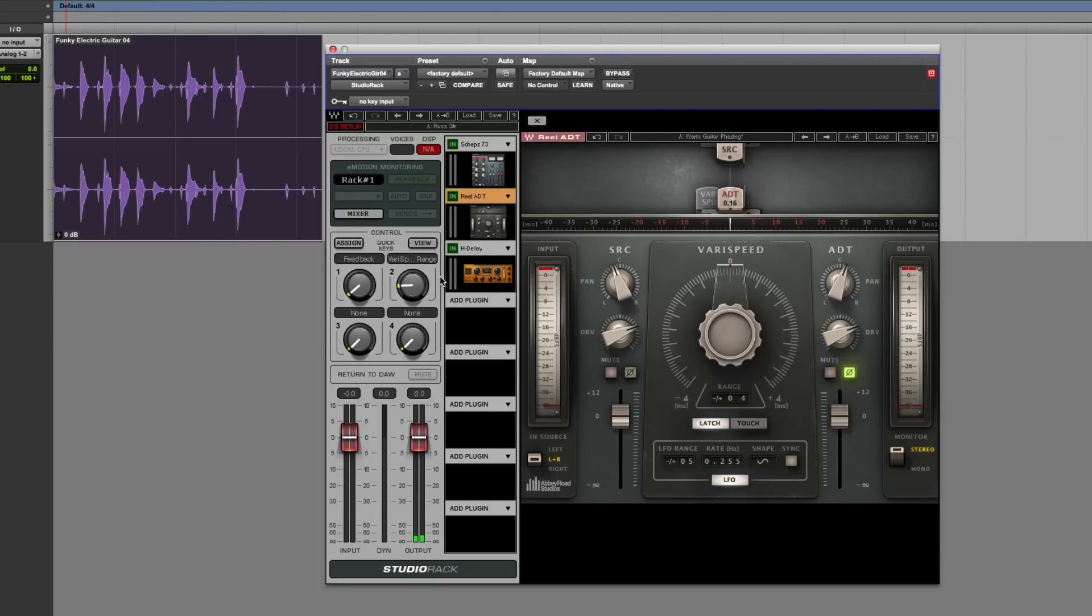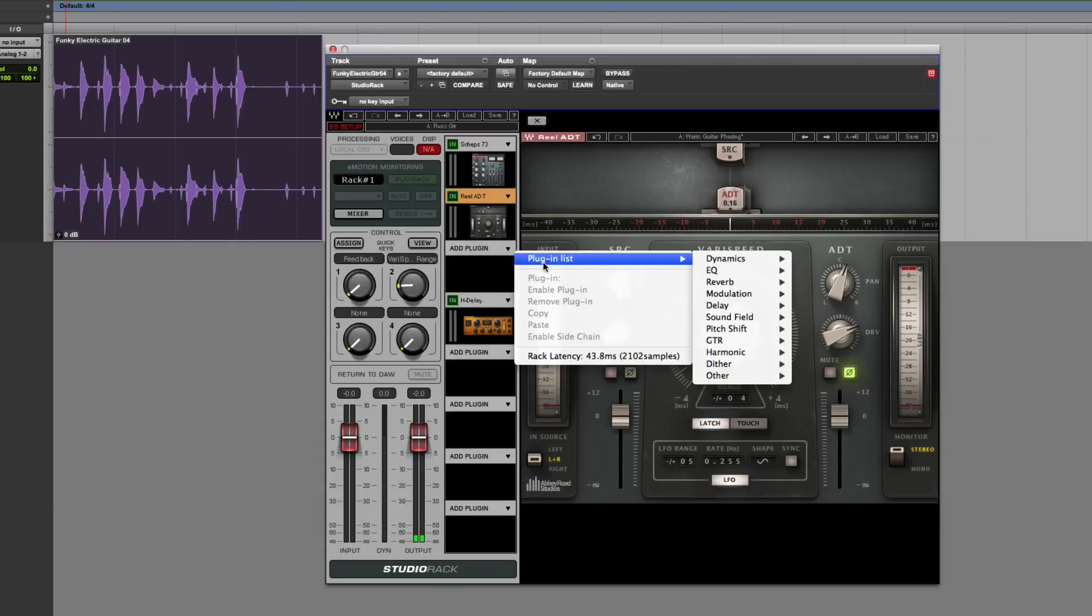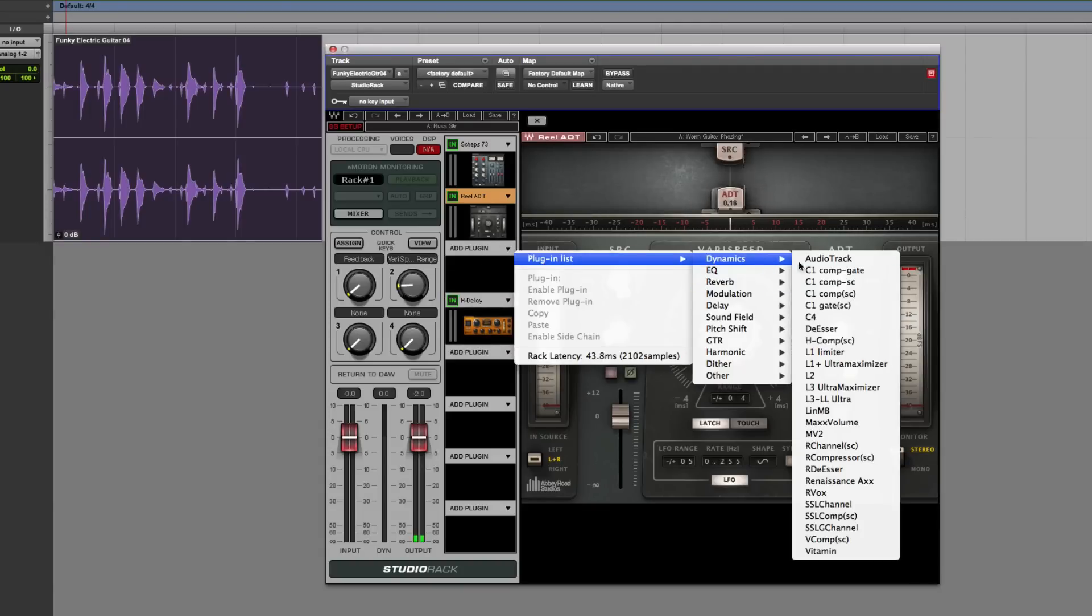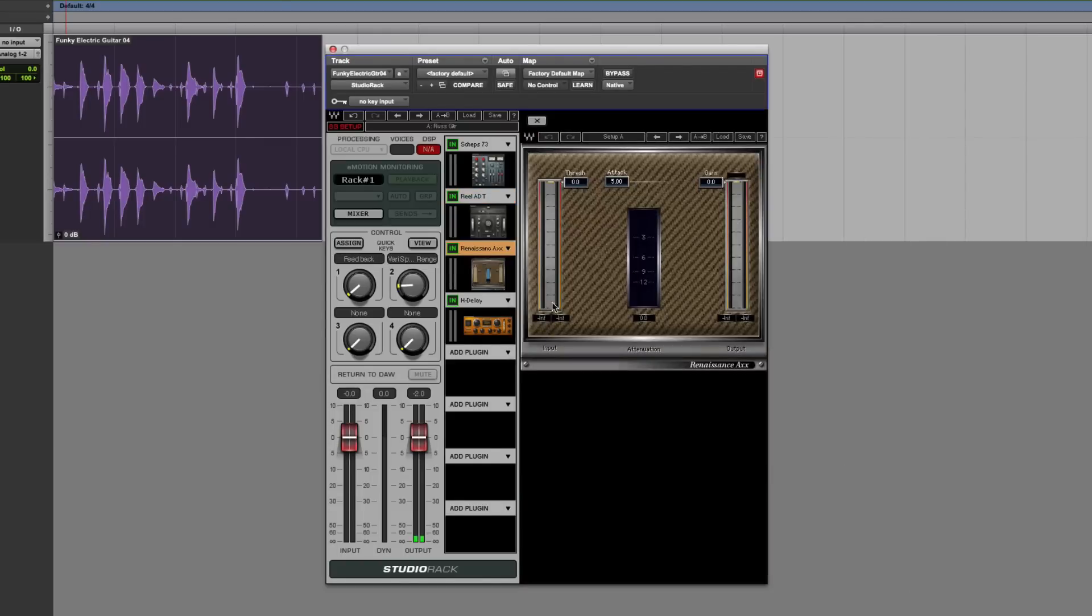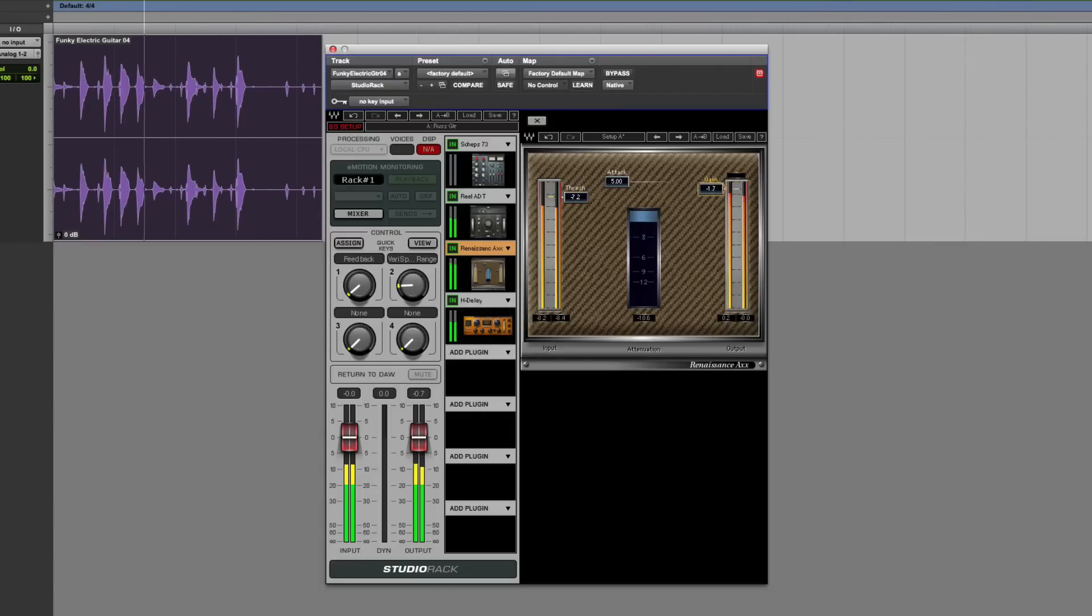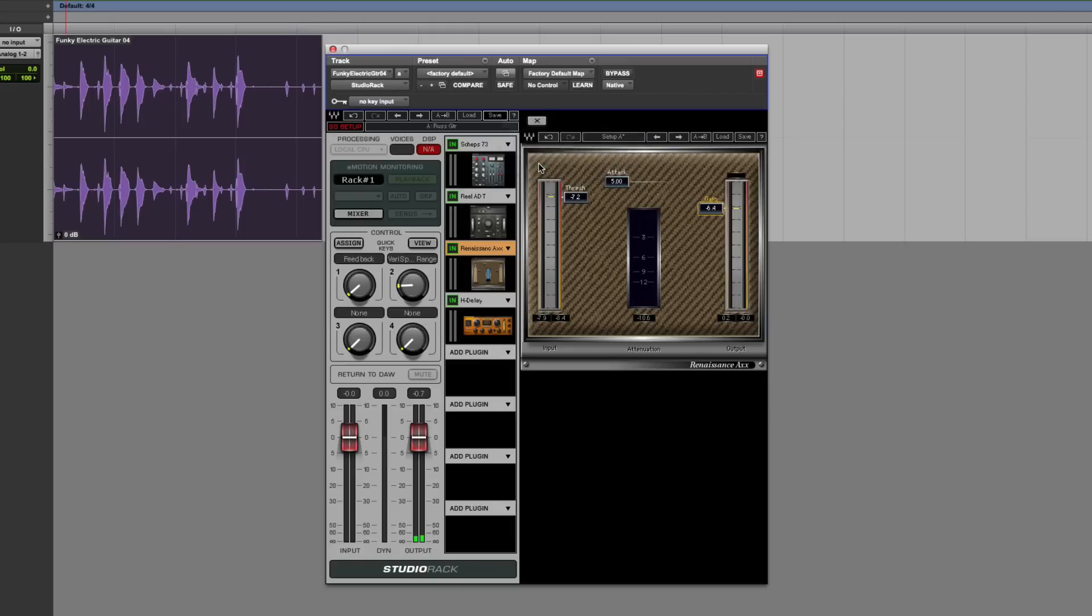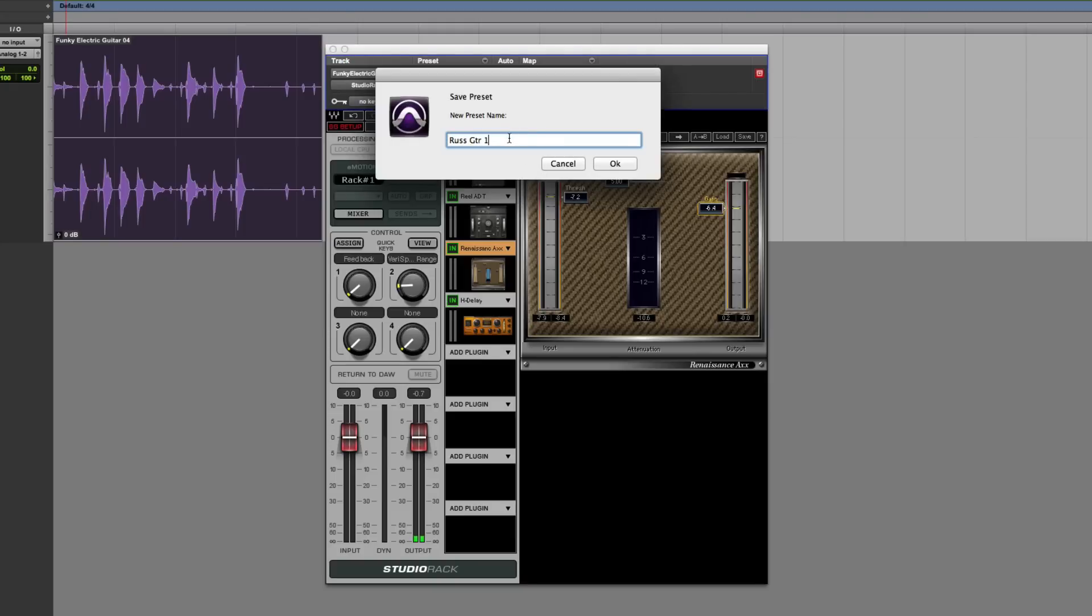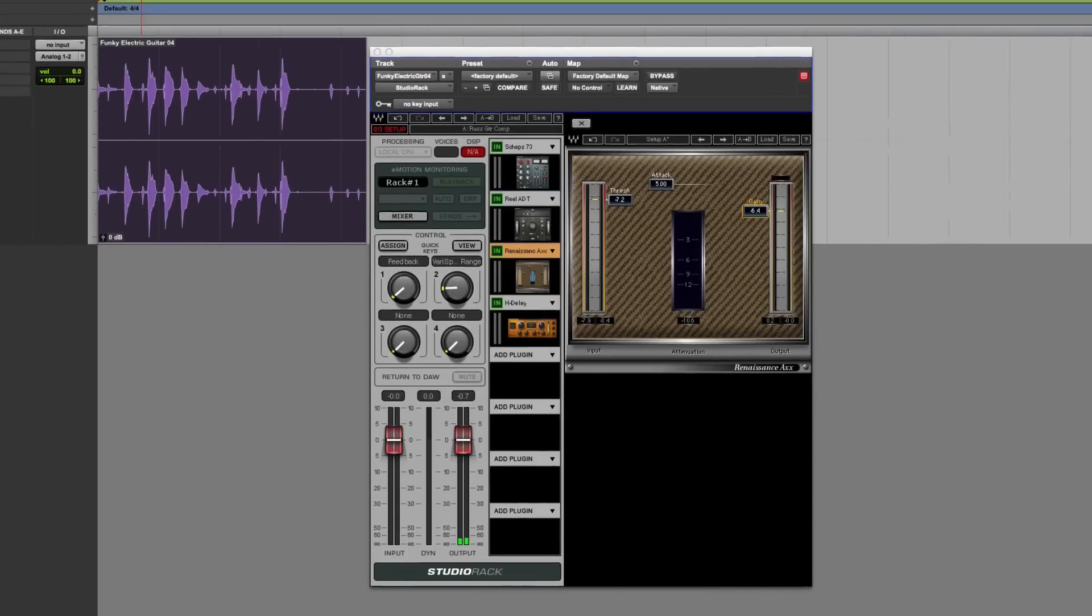And if I wanted to, let's say, for example, I wanted to drag that down there. Instead, add a plug-in in there. Plug-in list, compressors, dynamics. I could go for, let's say, for this example, the RelaySense AAX. And put that in as well. And we could save that again. Save as RussGuitar comp. So they're all saved now.